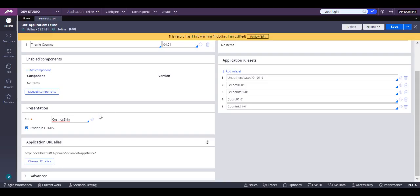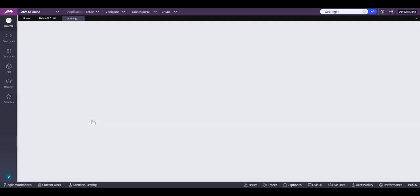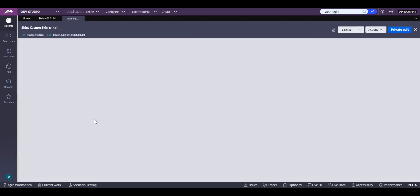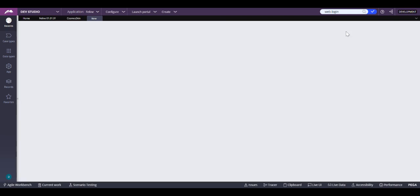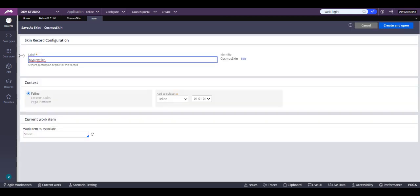We go back to Dev Studio, we have our skin, we click this little gear. We click Save As, we give it a name — 'My New Skin' — and make sure it's in the correct rule set.